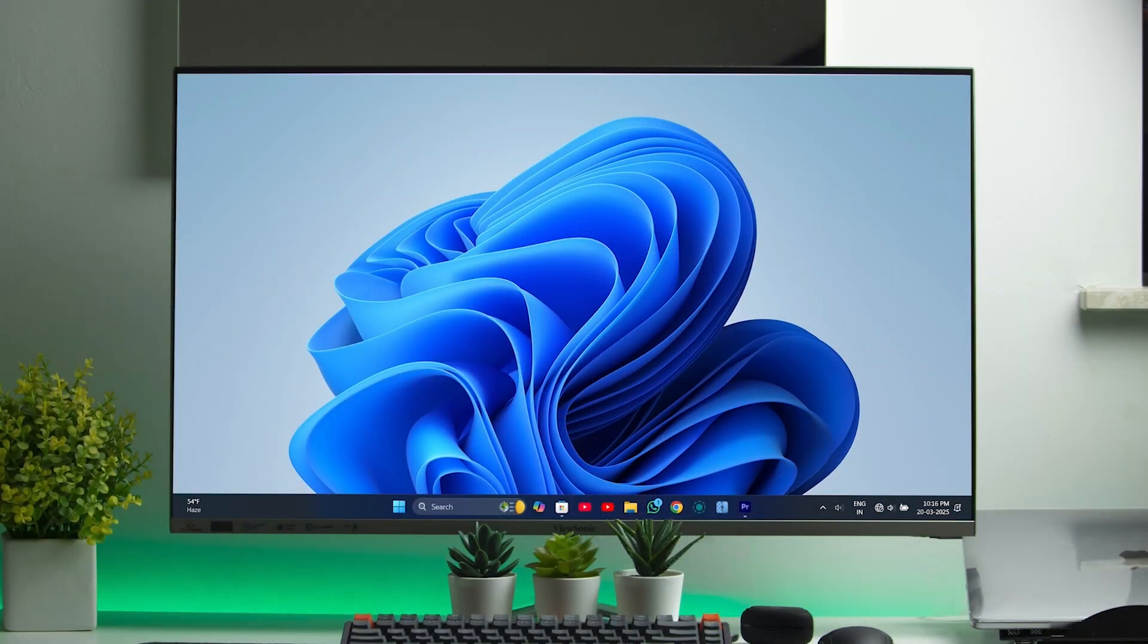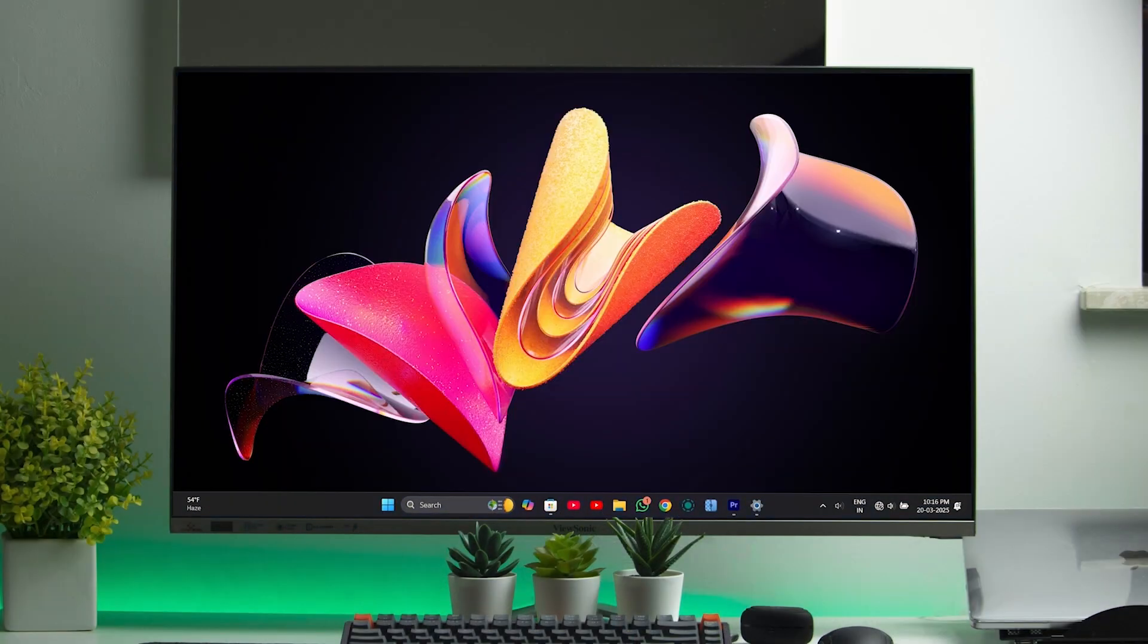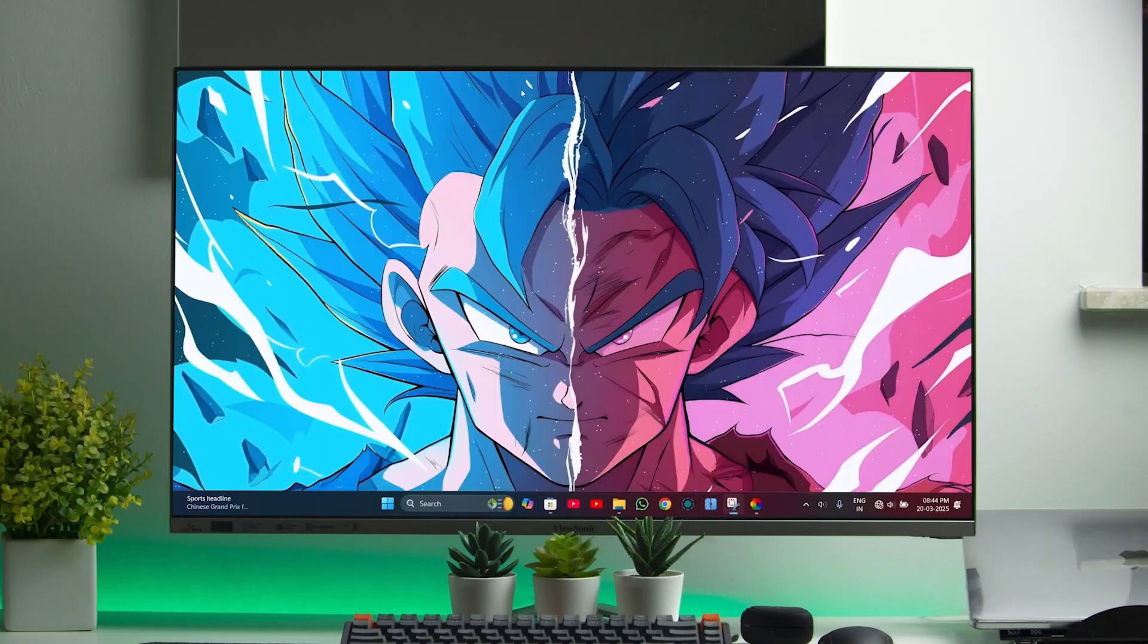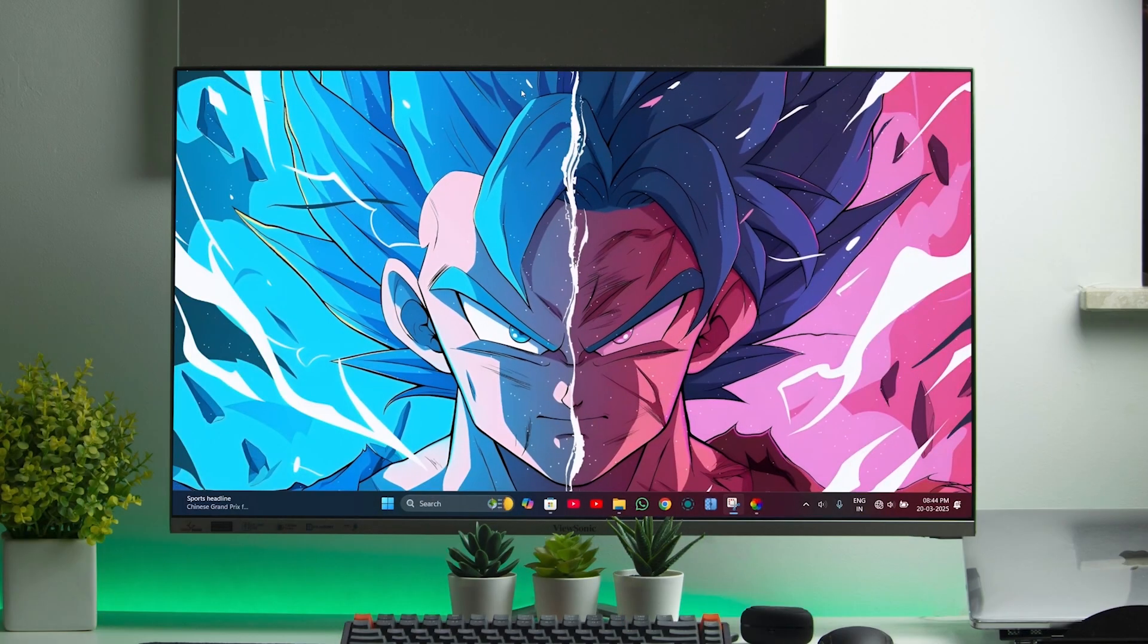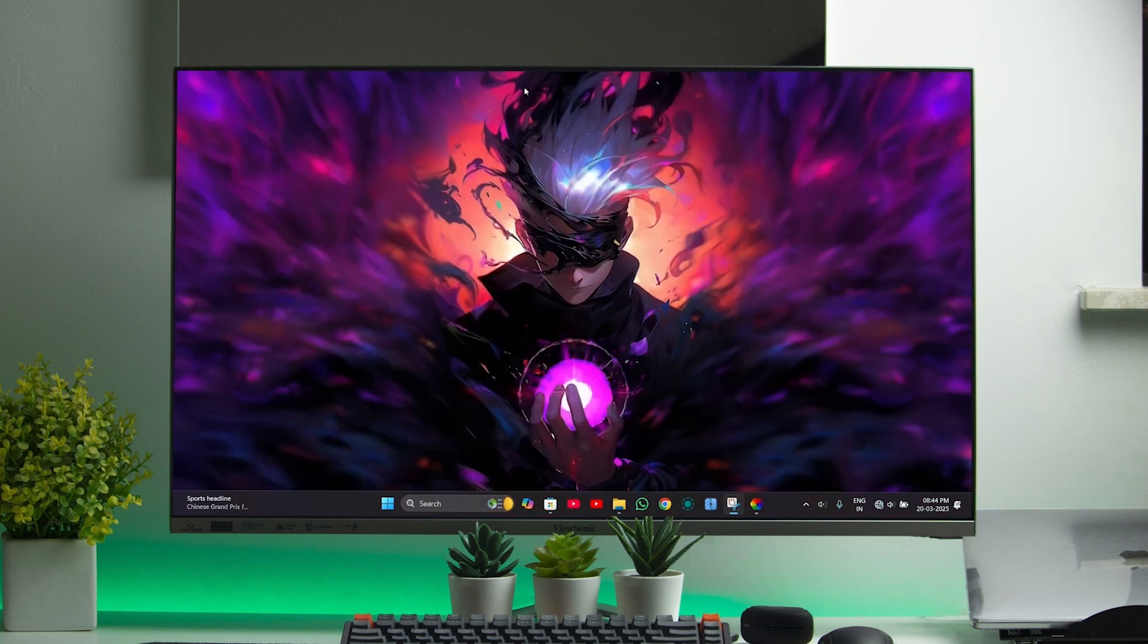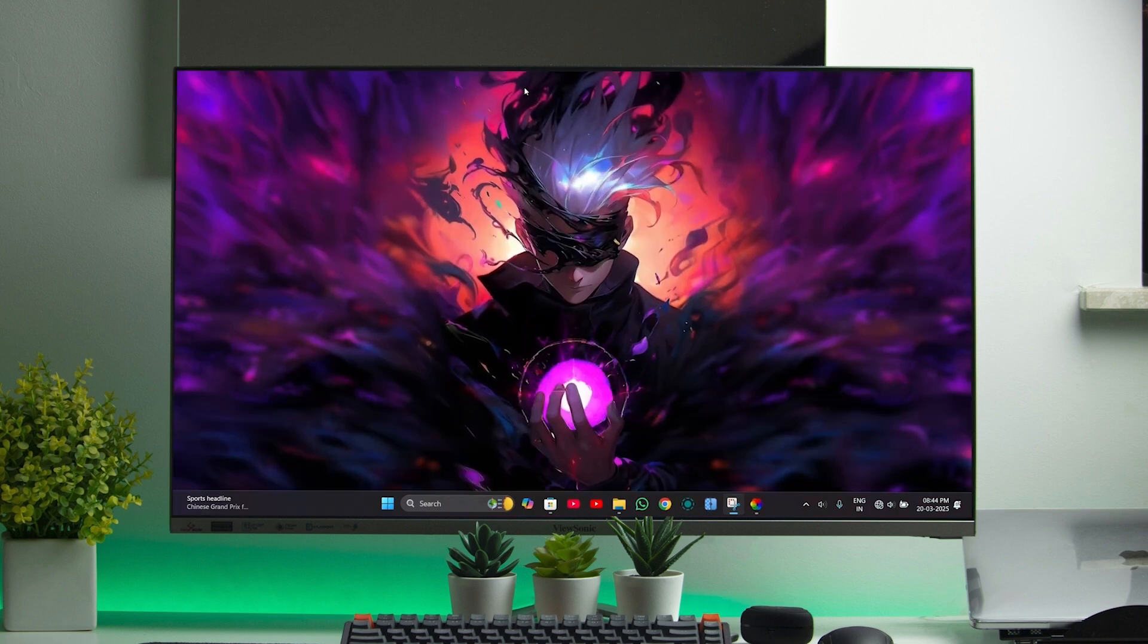If you are still using the same old boring wallpaper on your desktop or laptop, come on, it's time for a change. Switch to the stunning live wallpaper that will make your screen look amazing. Trust me, once your friends see it, they will be surprised.